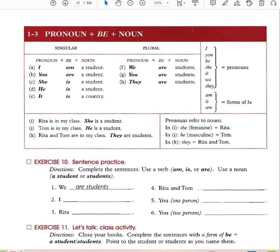Here you have pronoun plus 'be' plus noun. I am a student. You are a student. She is a student. He is a student. It is a country. We are students. You are students. They are students. I, you, he, she, it, we, they are all pronouns. And 'am,' 'is,' 'are' are all forms of 'be.'